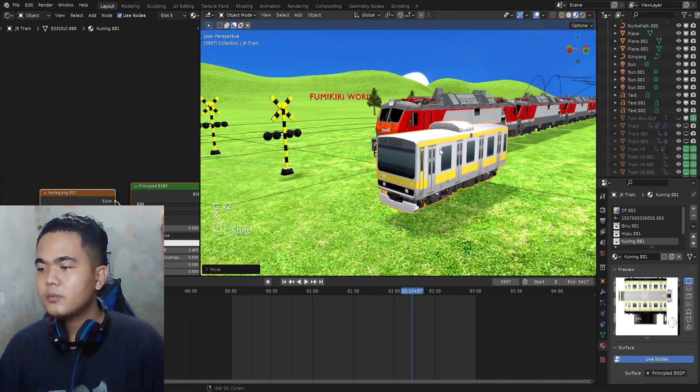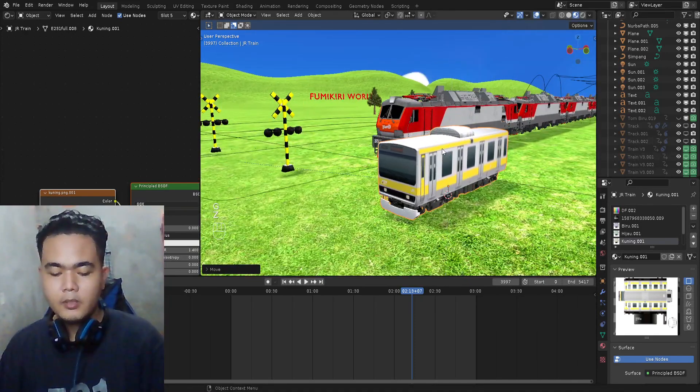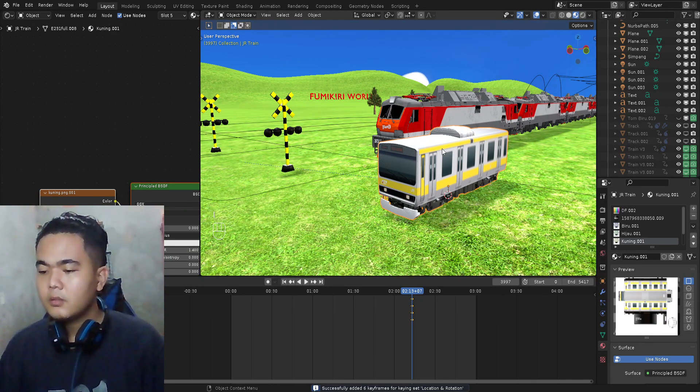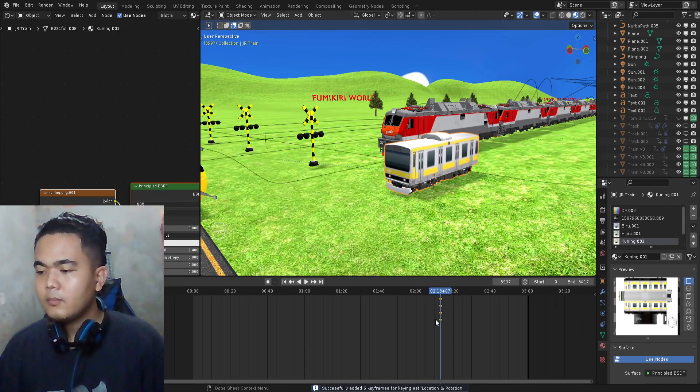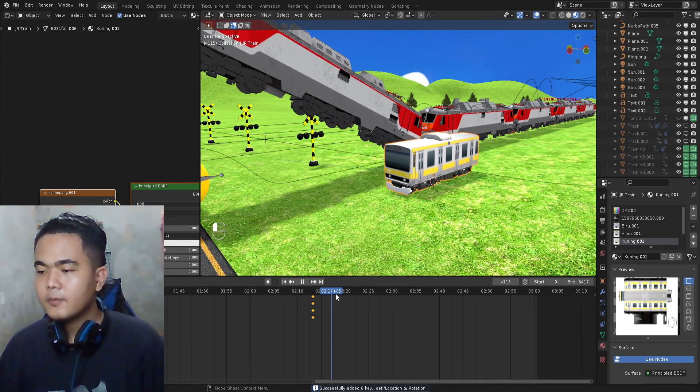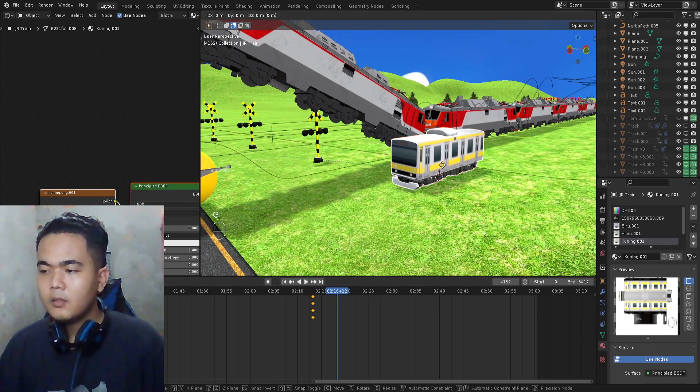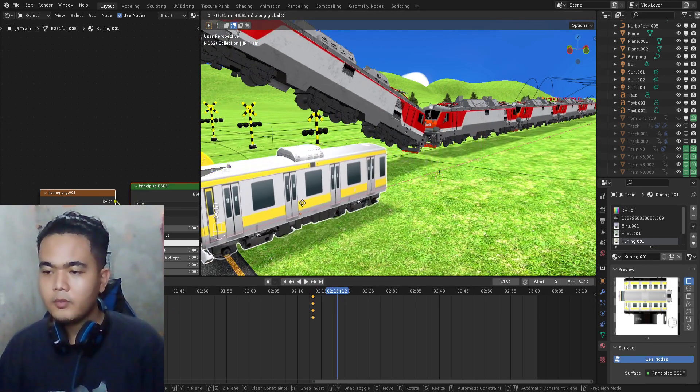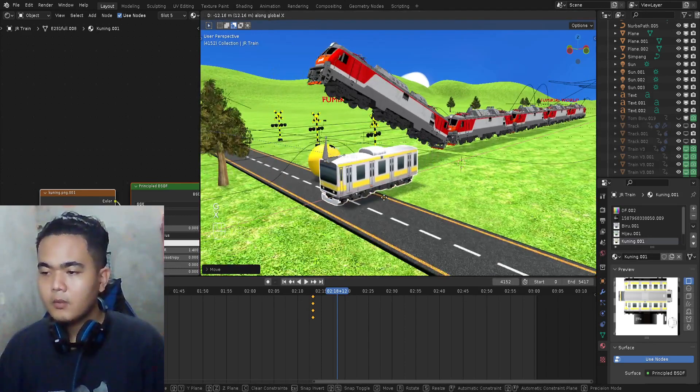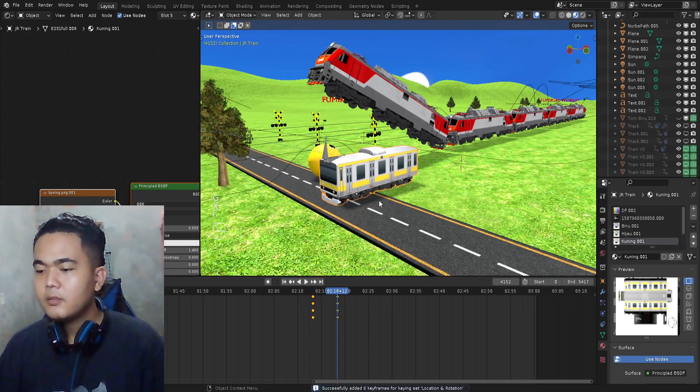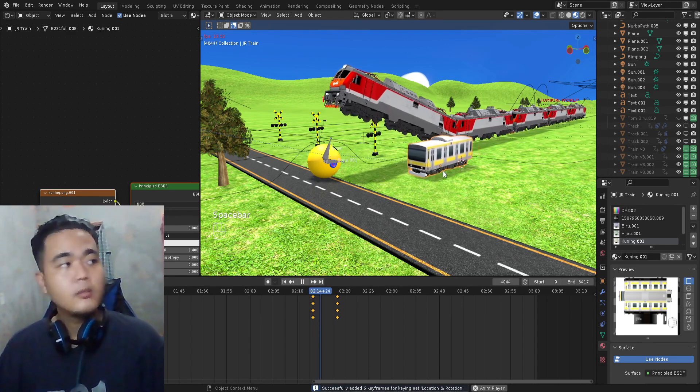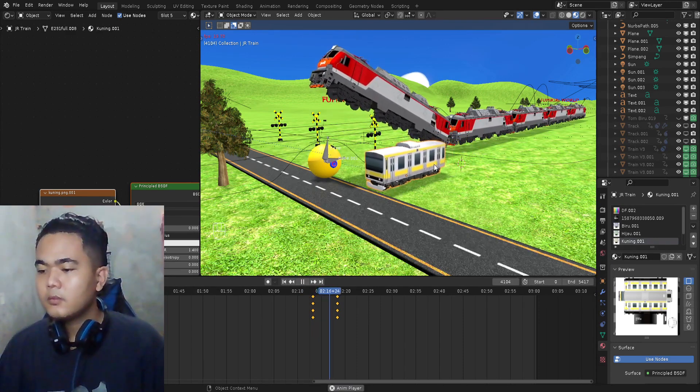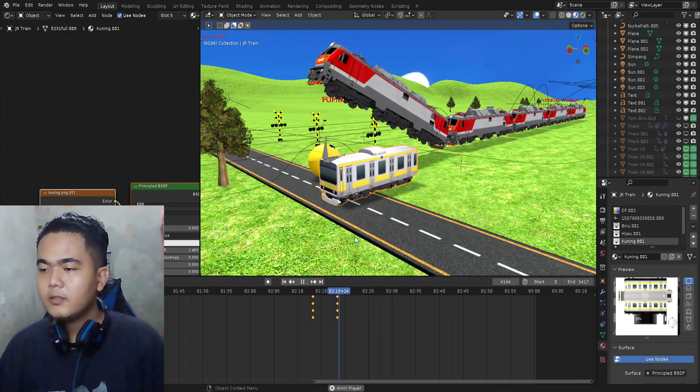And I'm gonna move this train, just move down and then press I on keyboard. Move the timeline and then move the train. Press I again, press I again, and voila, the train is moving.